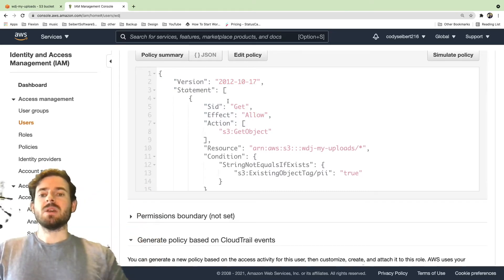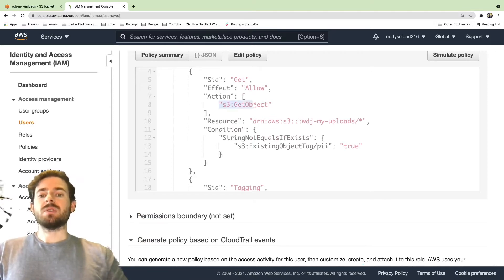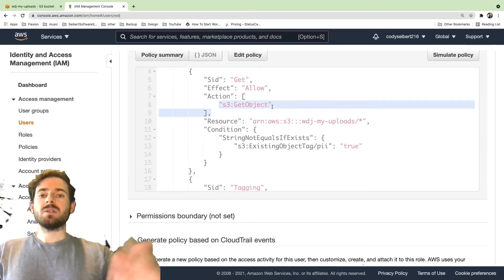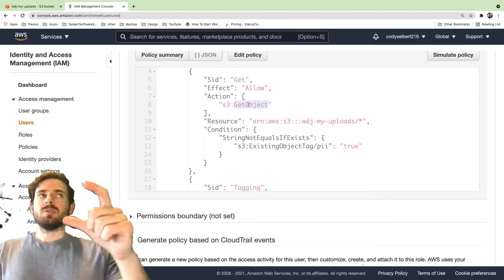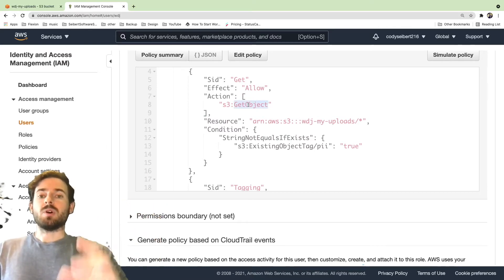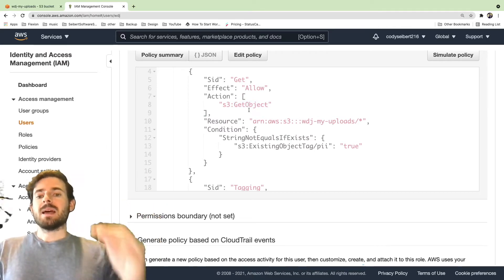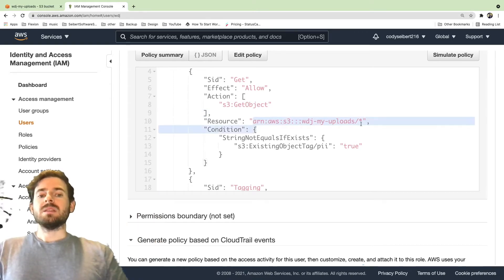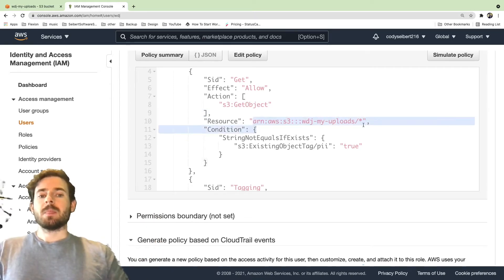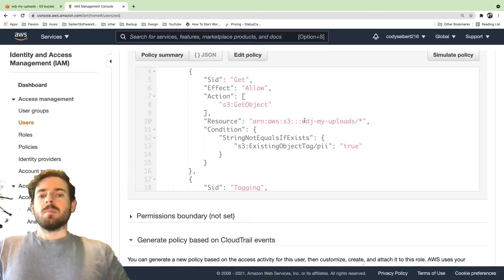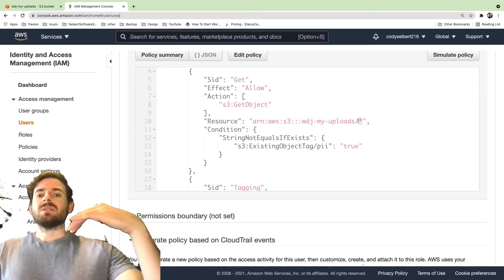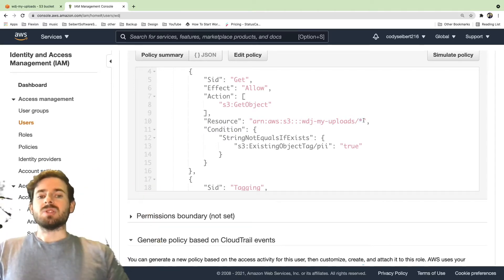So in this case, we have one statement that says this user should have access to call S3.GetObject. And we'll see in a second that there's a Node.js equivalent in the code for calling this method. And we're saying allow this user to call this method on this resource. So this is the name of the bucket that we created. This is also called an ARN, but this is the bucket name and then we say slash give us access to every item that's in that bucket. That's what the star means.